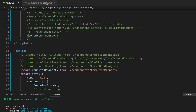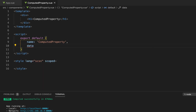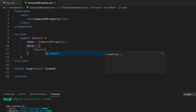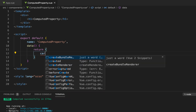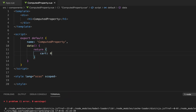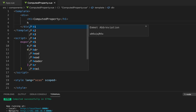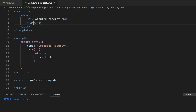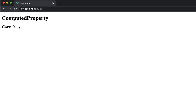Let's go to the computed property component. First, let's create a data function and return from it. Now I will create a data instance called 'cart' initialized with zero. I'll go to the HTML and create an h2 tag and use curly braces to display the cart. Here we can see the cart is zero.